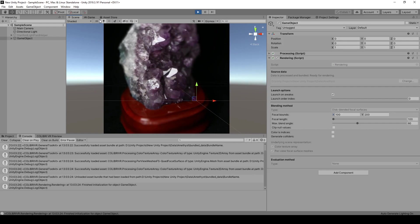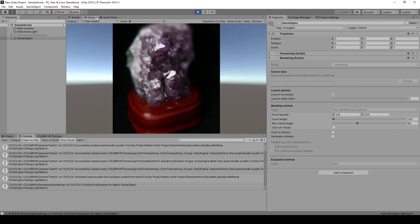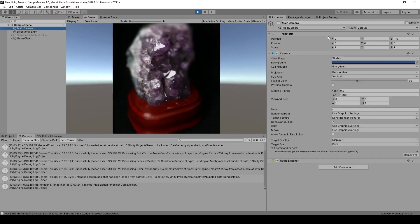And this works in the game view as well, if you put your camera in the right spot.